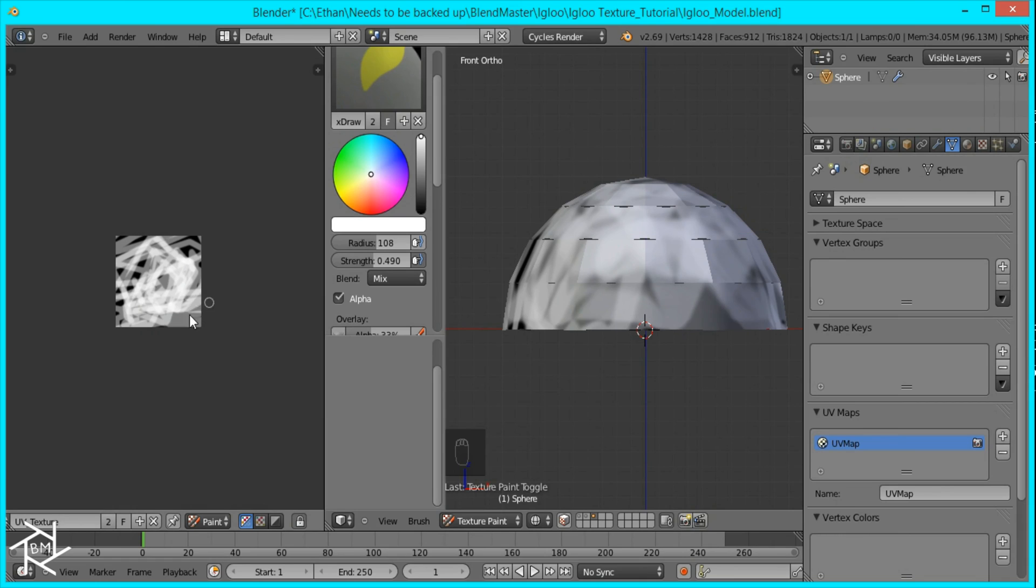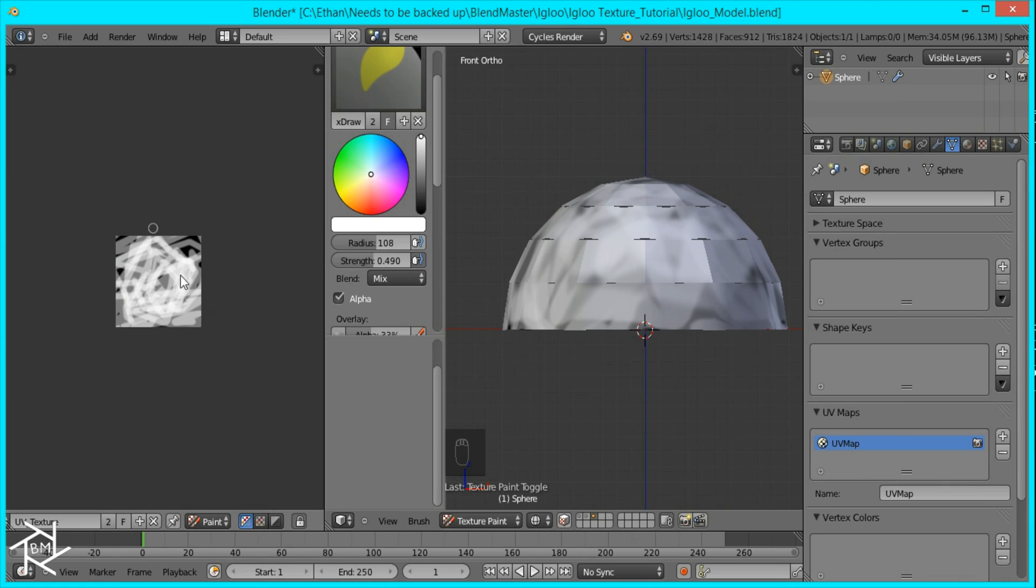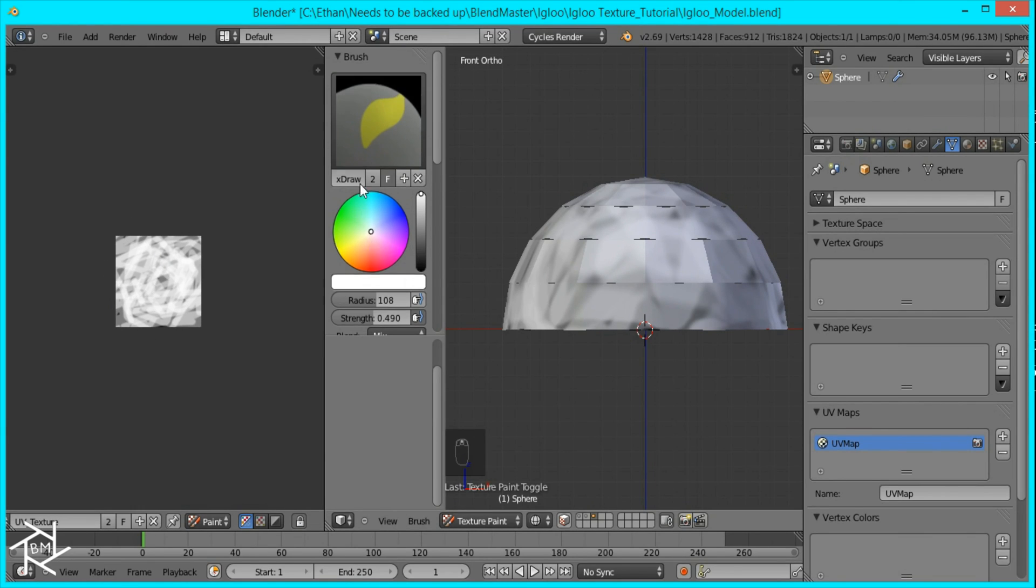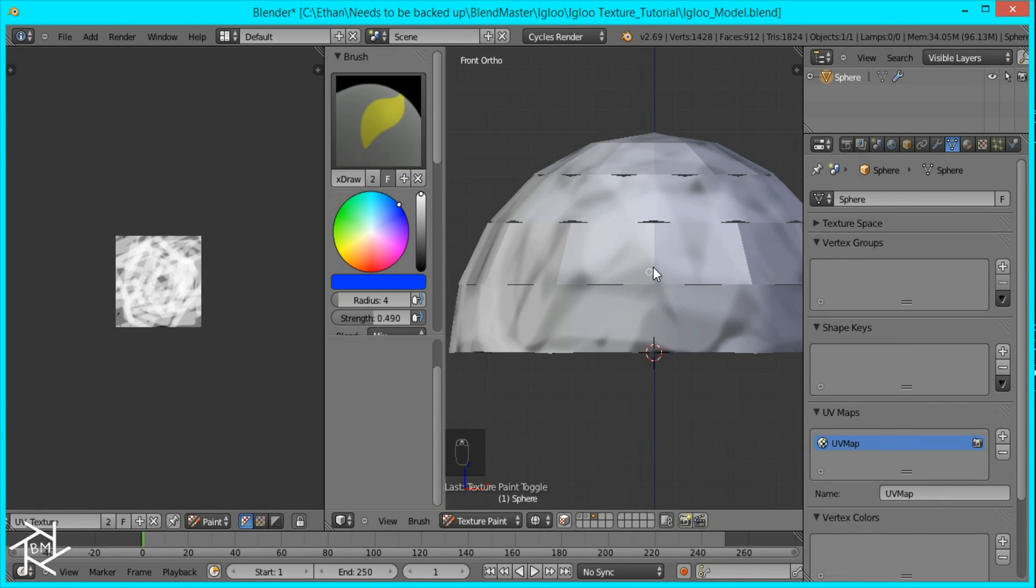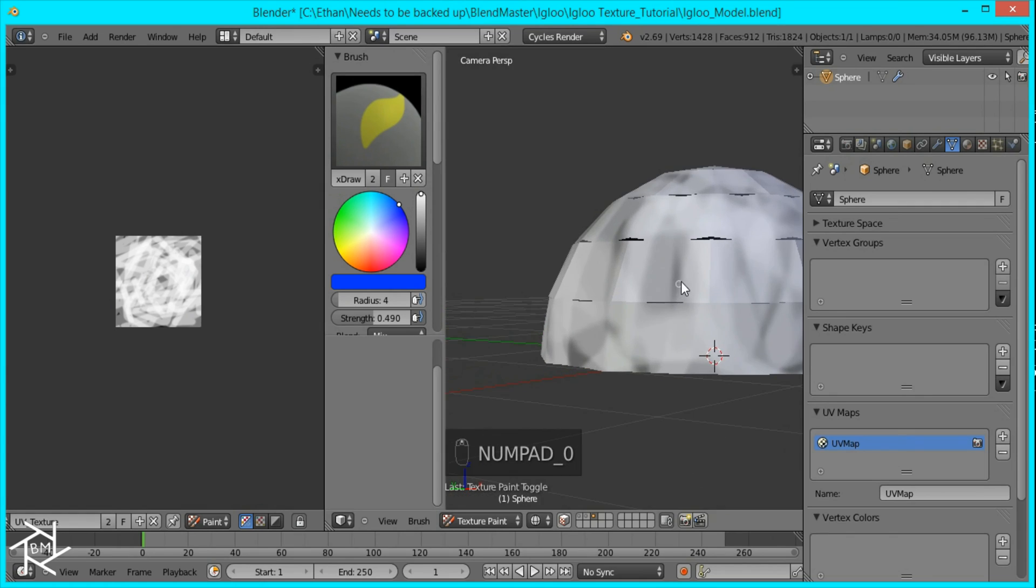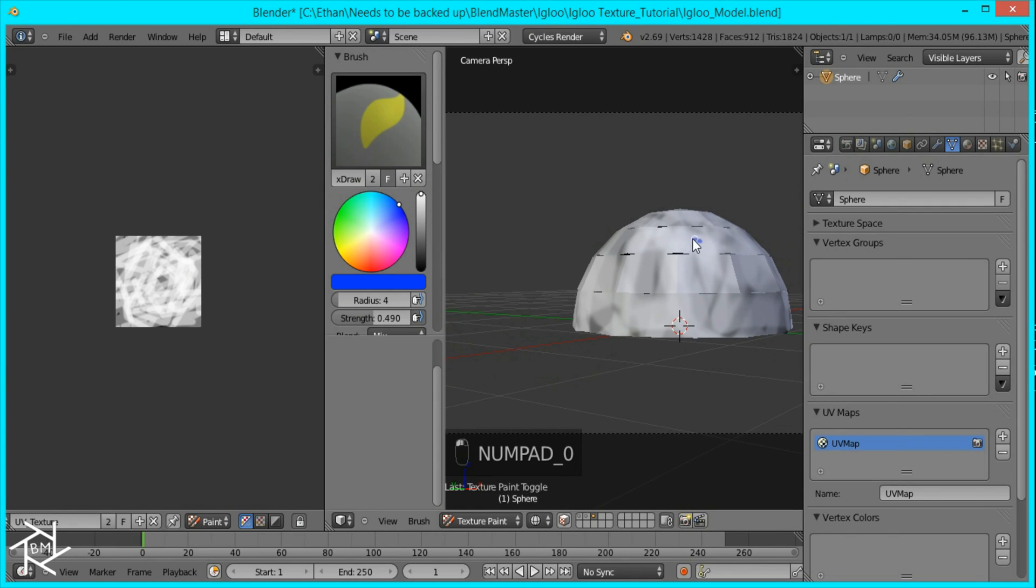But what I want to make sure is that there's no pure black areas. I just want gray areas. Otherwise, it'll look weird. So I'll just keep doing that. And then if you want, you can also change the color here to blue or any other color. And if you come over here and go to camera view, you can draw a picture on your igloo.